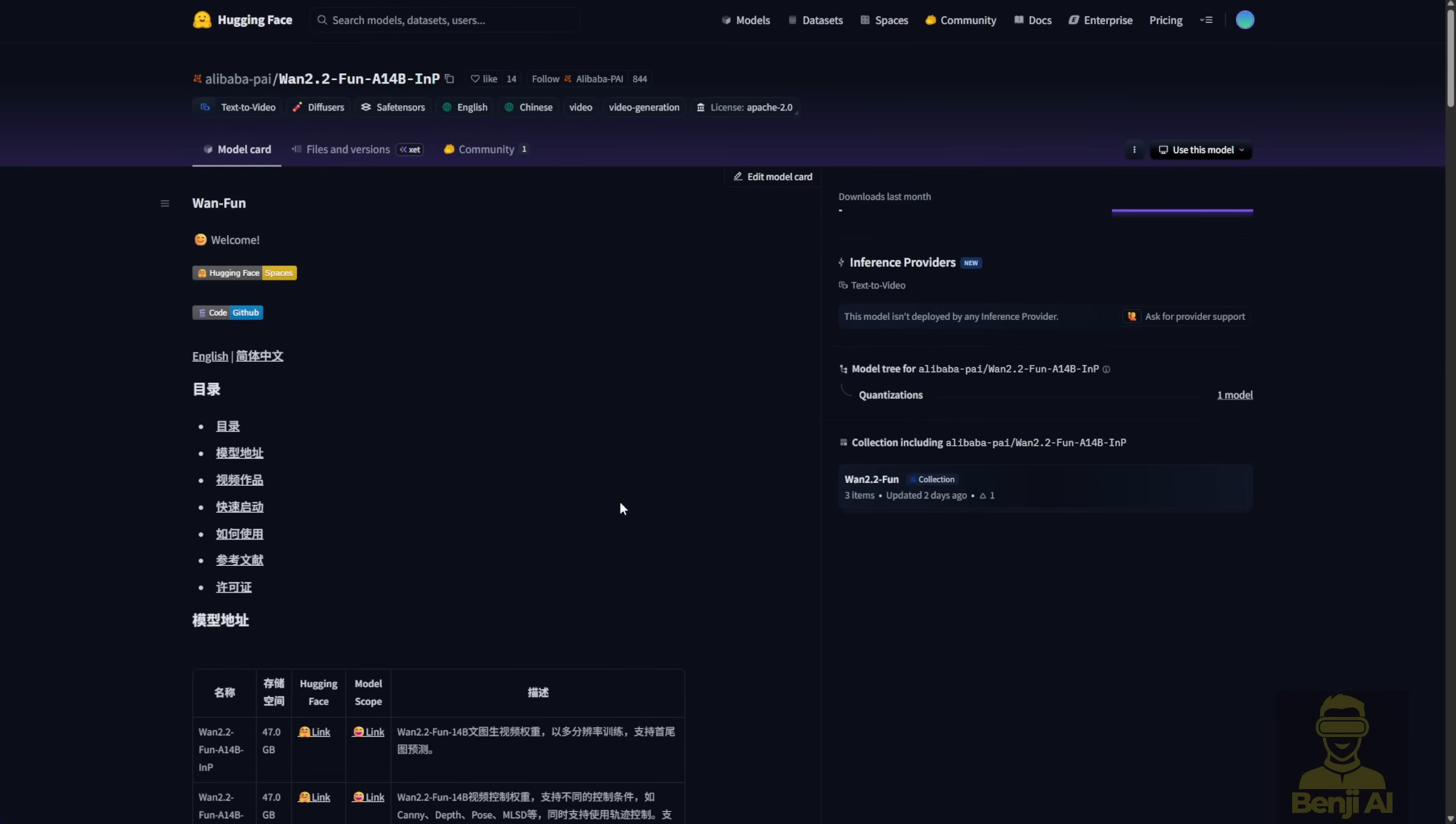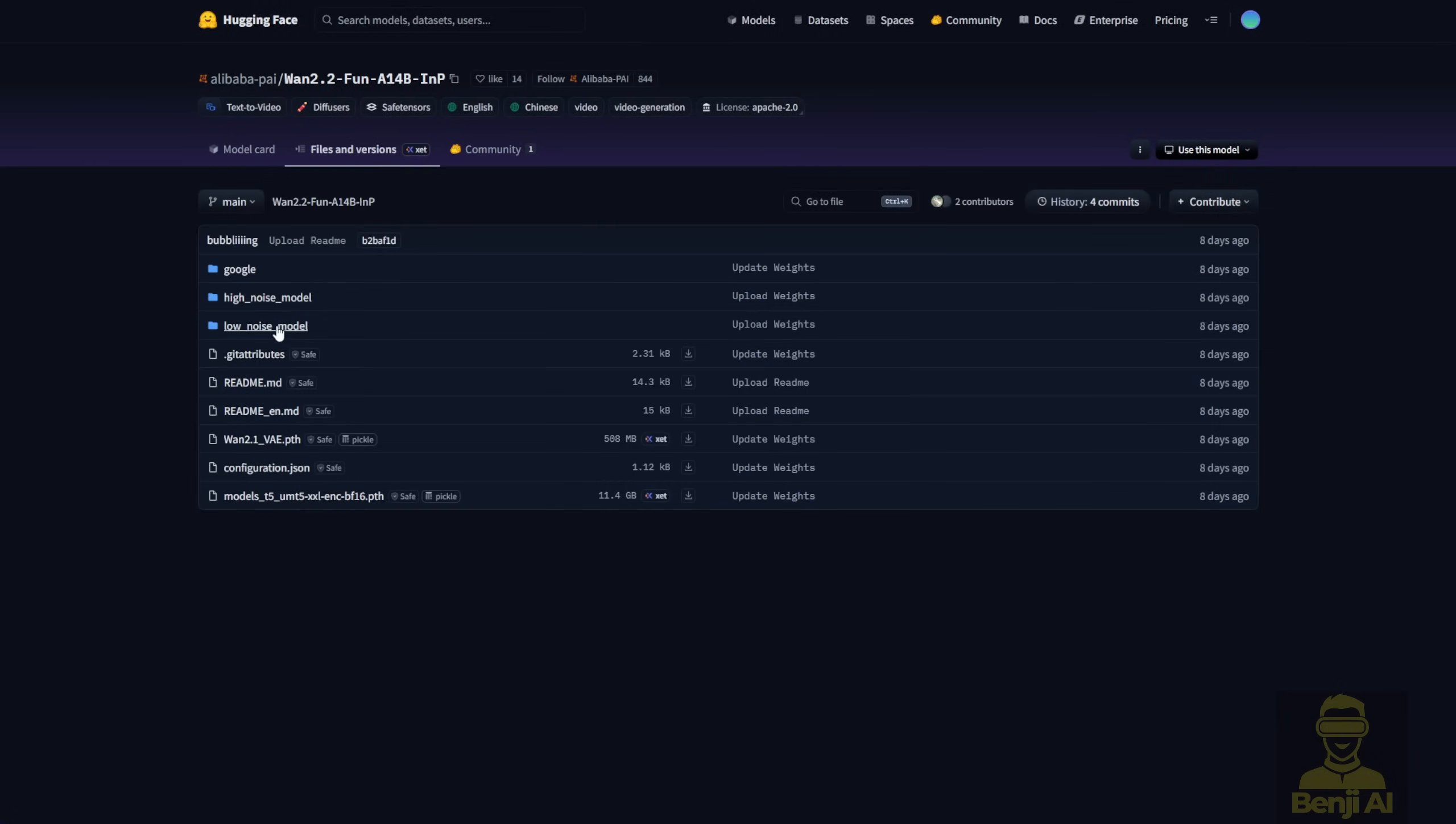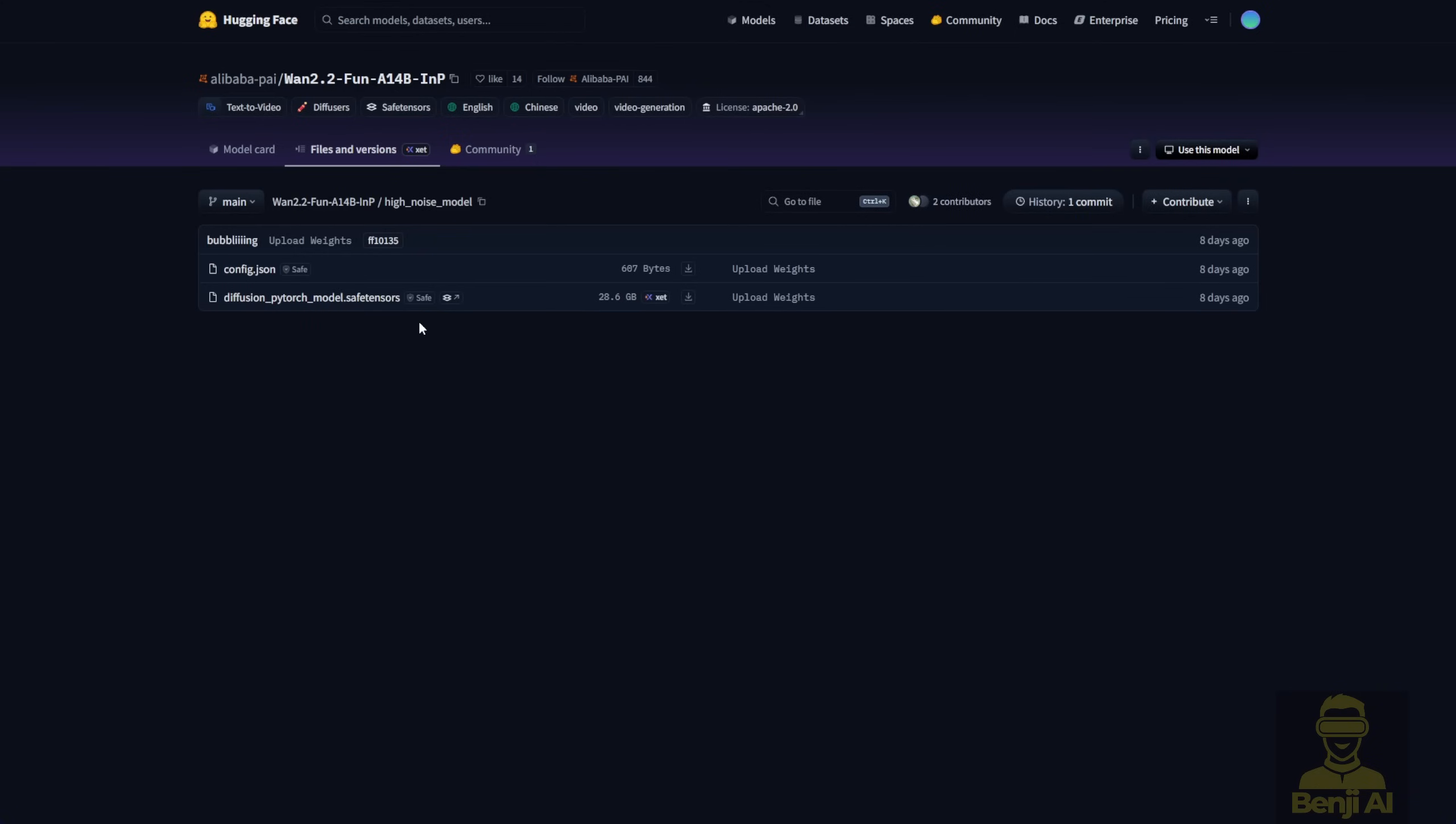Now, for the models, this part is pretty easy. First, there's the official model way. You can download from the Alibaba PAI WAN 2.2 Fun Repo. Go to the file versions, grab the high noise and low noise models and rename them because by default, they're just Diffusion PyTorch model files. So rename them before putting them into your models folder.